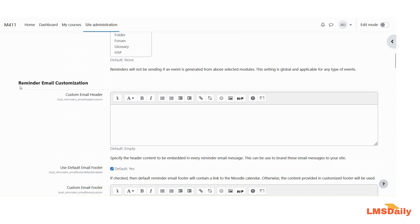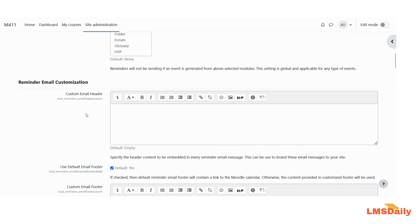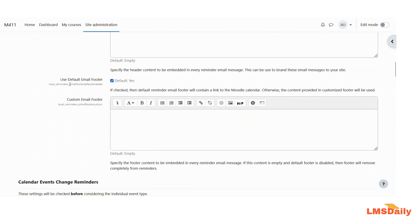The next thing is about reminder email customization, where you can completely customize the email sent to users. The first option is the custom email header — here you can specify the header content and include your institution logo or any other branding messages. The next option is the email footer — if you want to use the default email footer, keep it as yes; otherwise, you can choose a custom email footer.